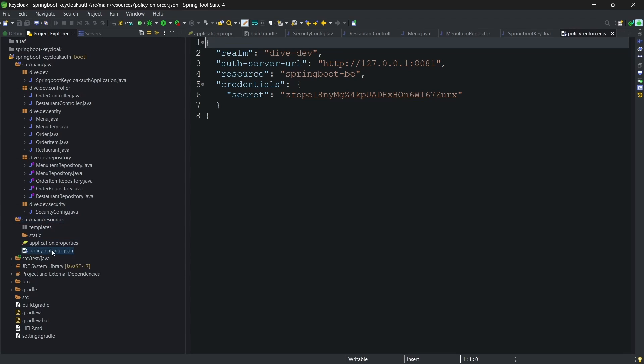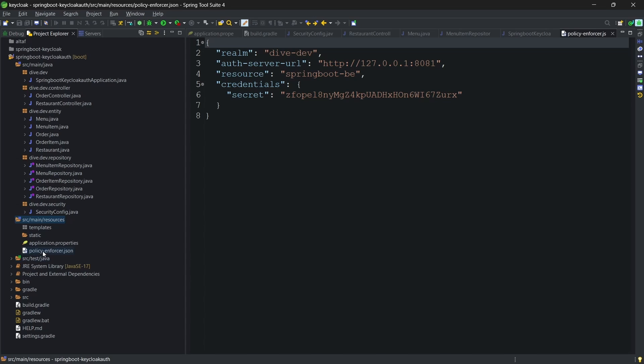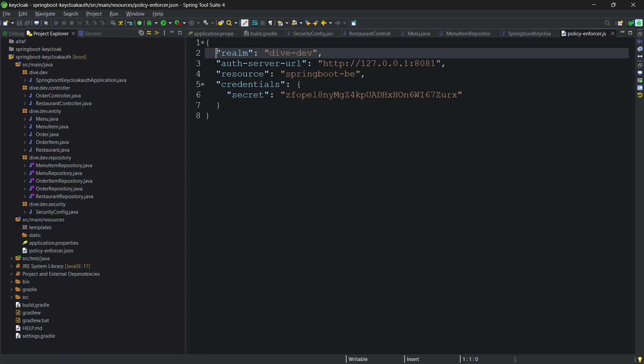Ideally, you can place this JSON file anywhere in the application, but that path should be in the class path. Since resources is in the class path and this is a configuration file, I have placed it in the resources. If you see here, we have very basic configurations added. The realm name is dive dev.